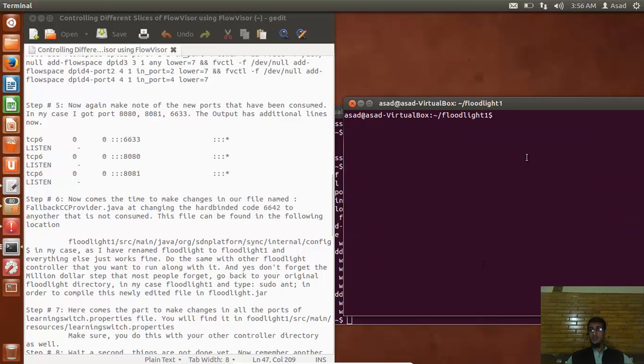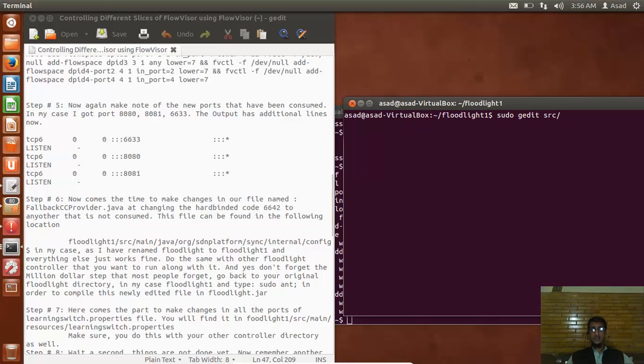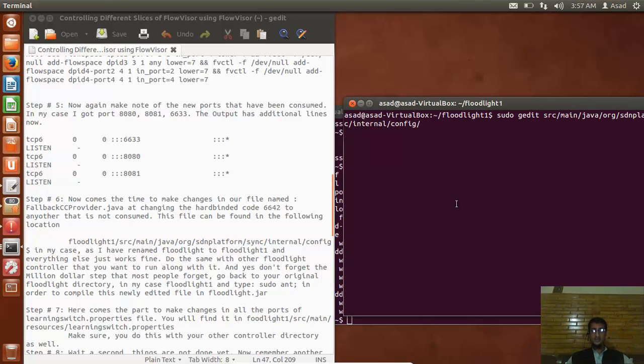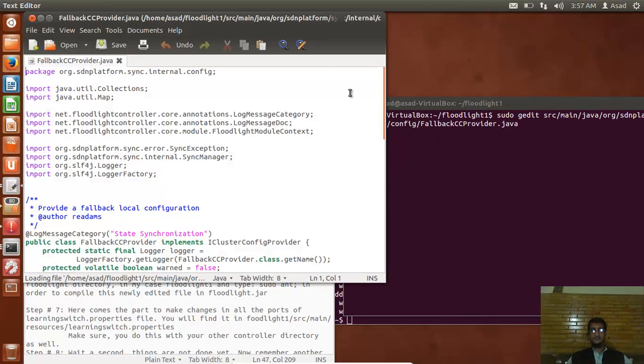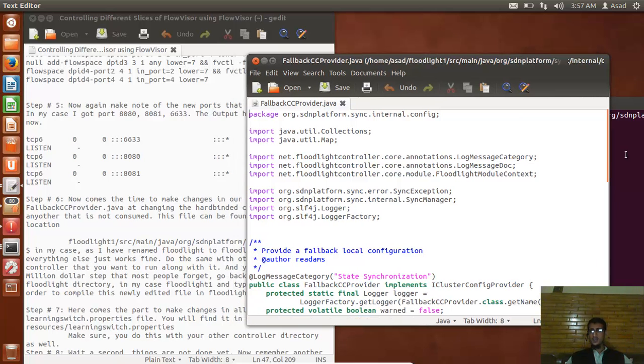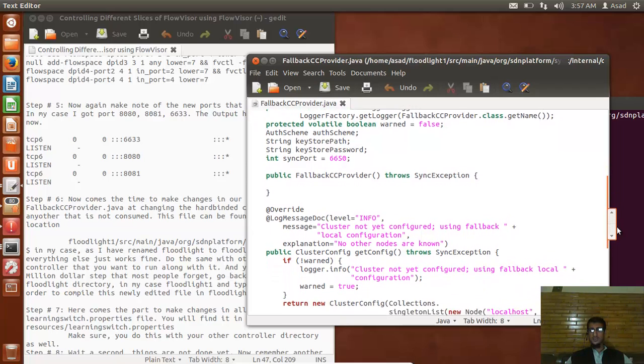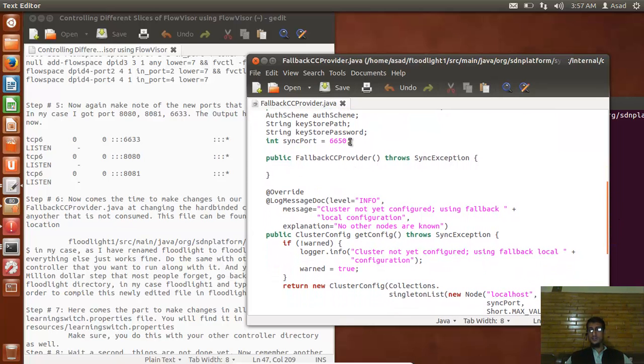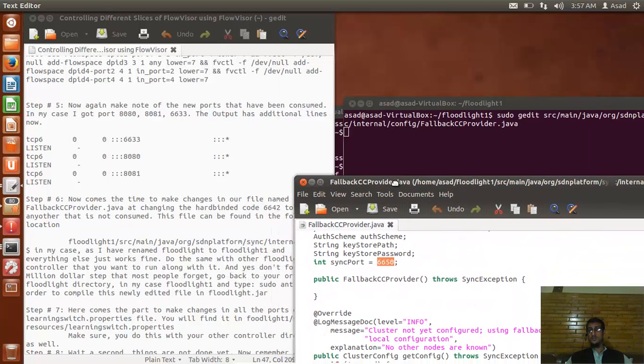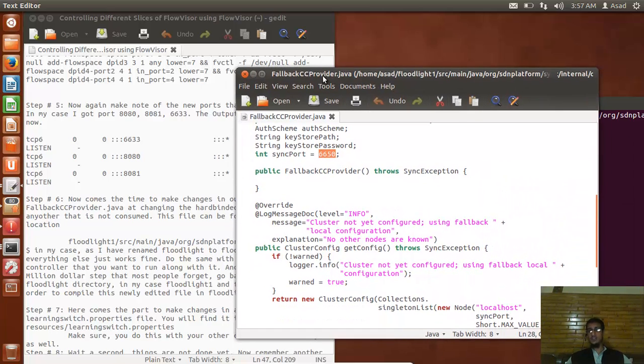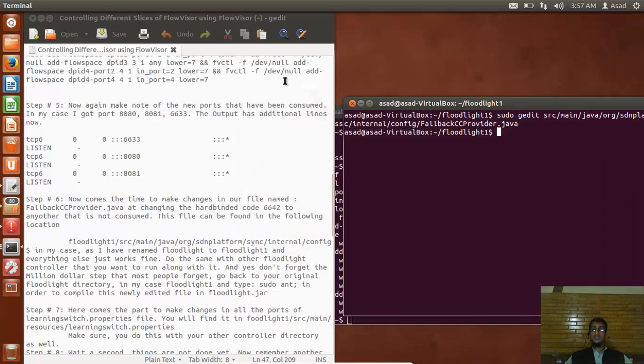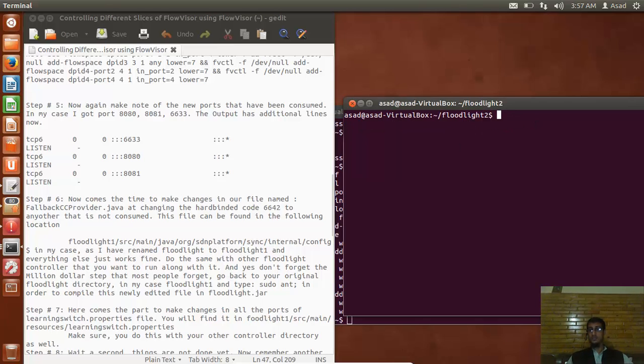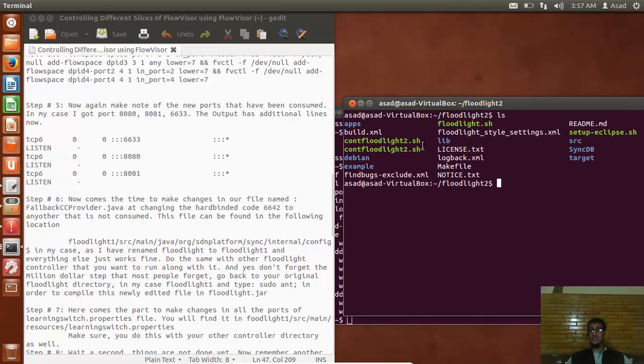Okay, I am in my Floodlight directory and I will directly open it. For that I'm typing sudo gedit, src/main/java/org/sdnplatform/sync/internal/config, and then I will simply open this file by typing the name of the file. I've already changed it - you have to move down there and change it to some other port which is not being consumed. I changed it to 6650. Make sure you save it, and make sure it will only be saved if you've opened it with sudo, otherwise it will not.